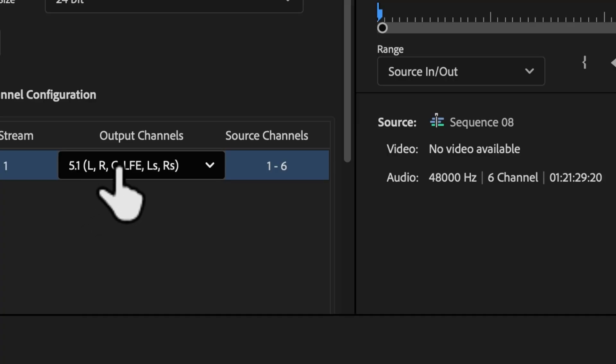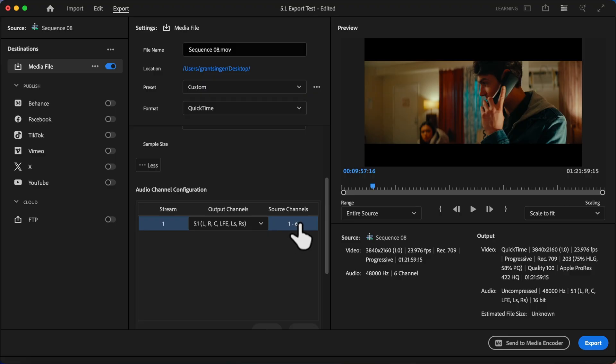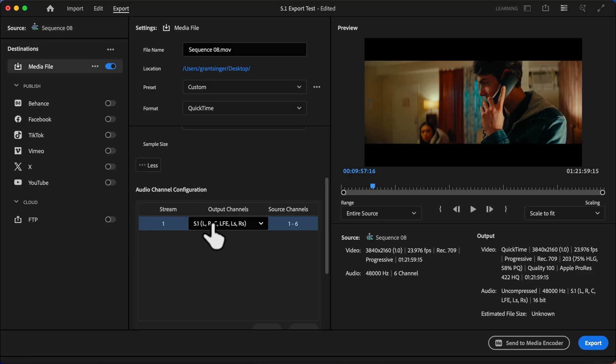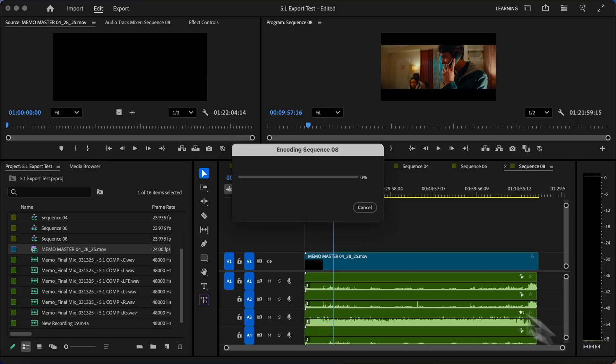And we want to make sure we're doing it in the same order. So L, R, C, LFE, LS, and RS. And you'll see that it automatically corresponds with our source channels exactly the way we set it up. It's very important you put it in this exact order, just like we set it up when we began. Now, once everything's set, you can click export, and you're good to go.